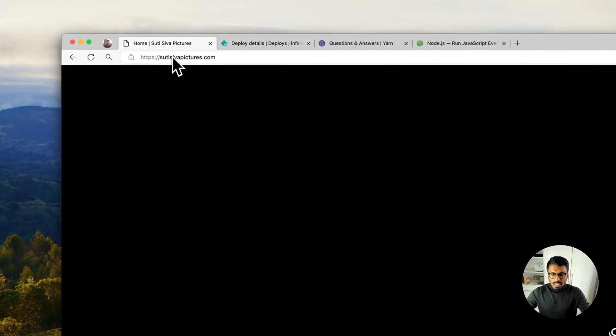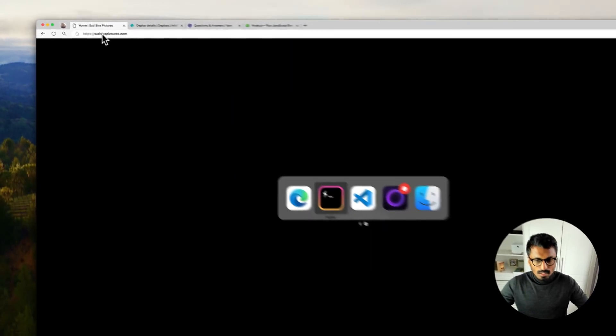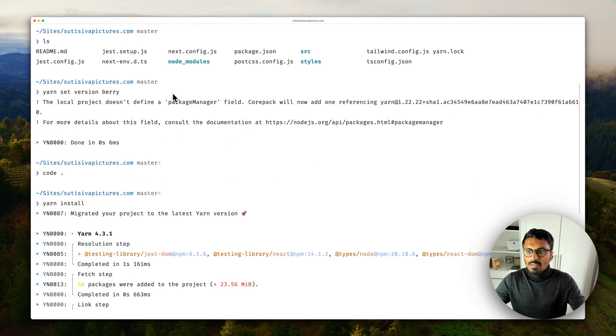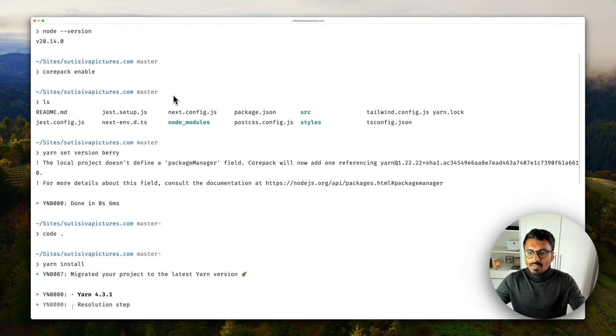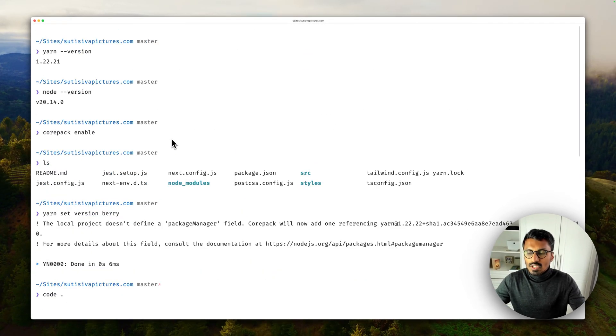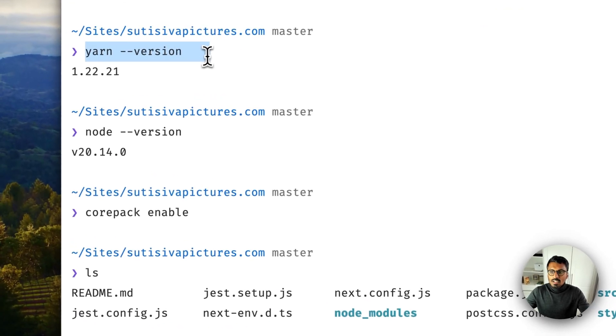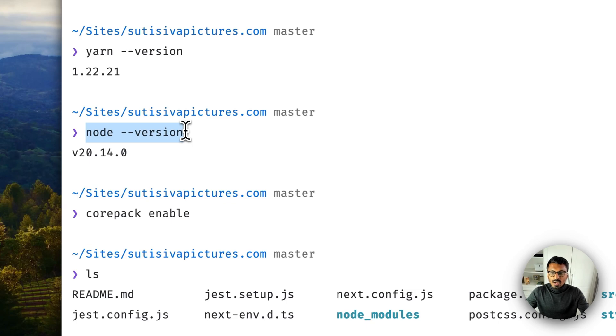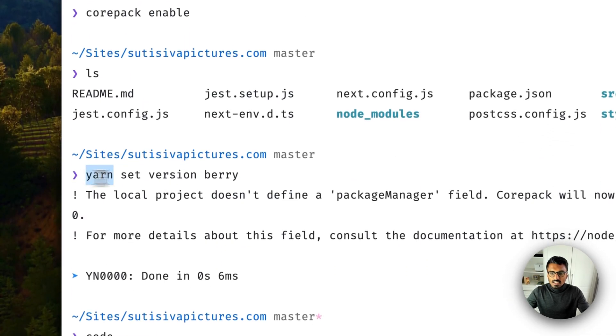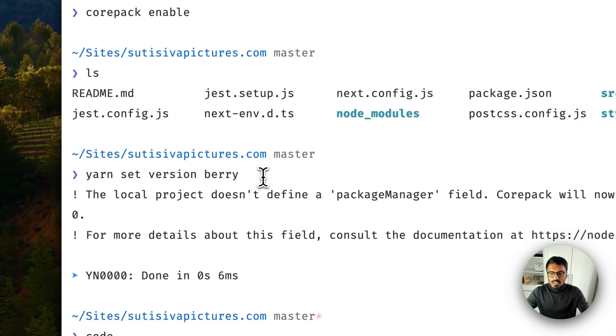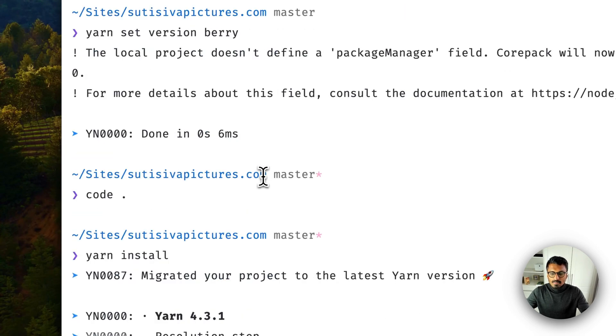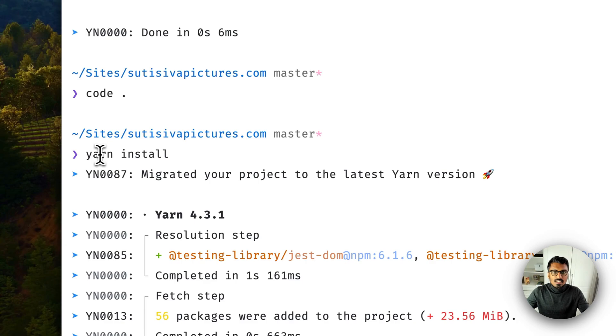So going back to the terminal, there are a few steps that we had to do to make sure: install or check and install a new Node version, enable Corepack, and then basically just set the version. And that was it. Basically running yarn install did all the migration for us.